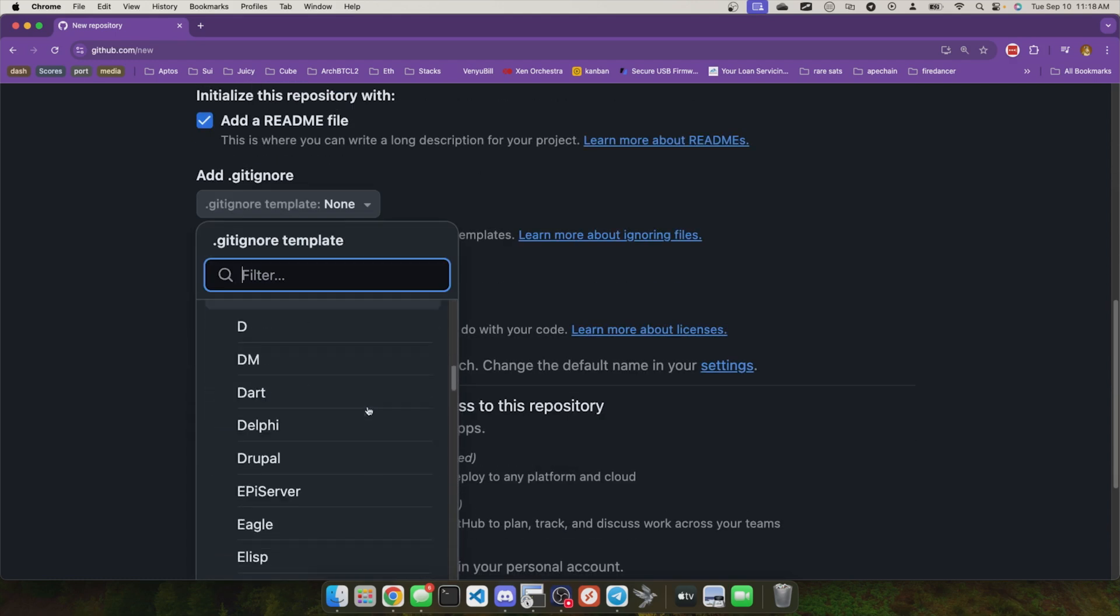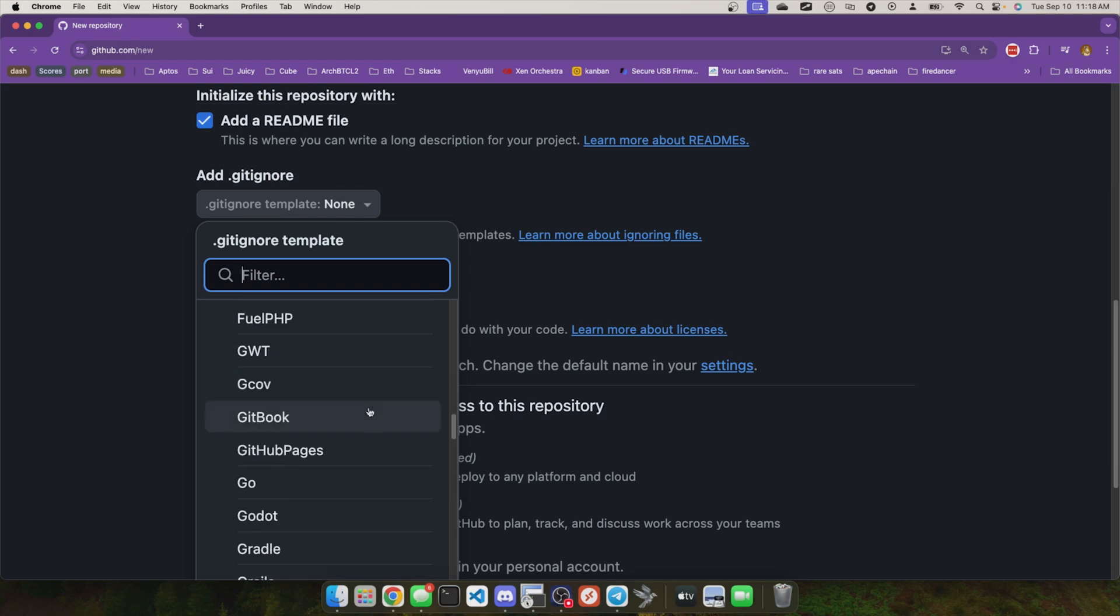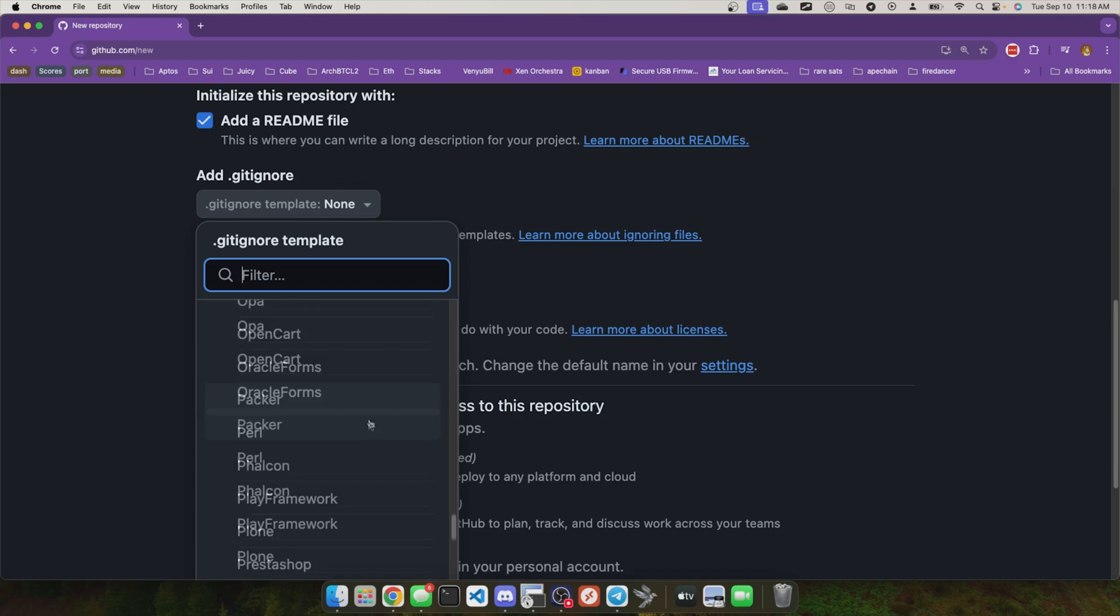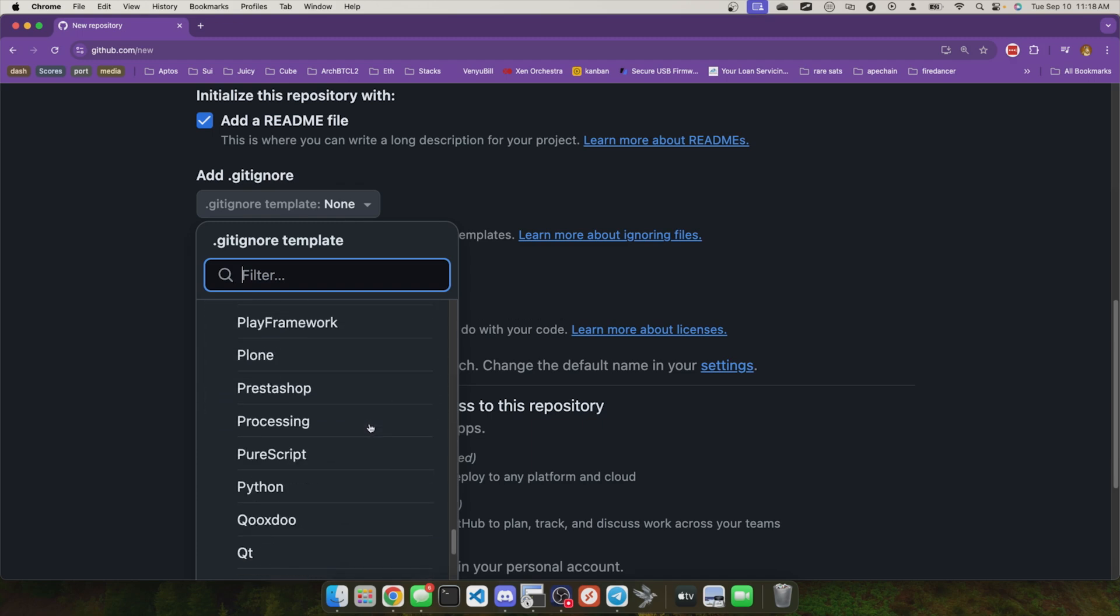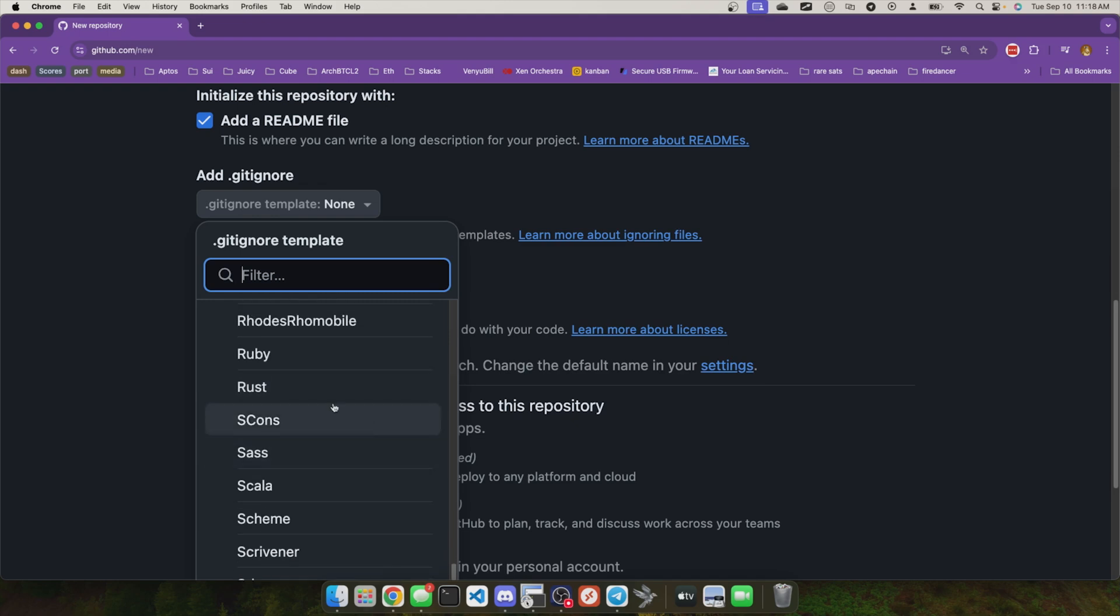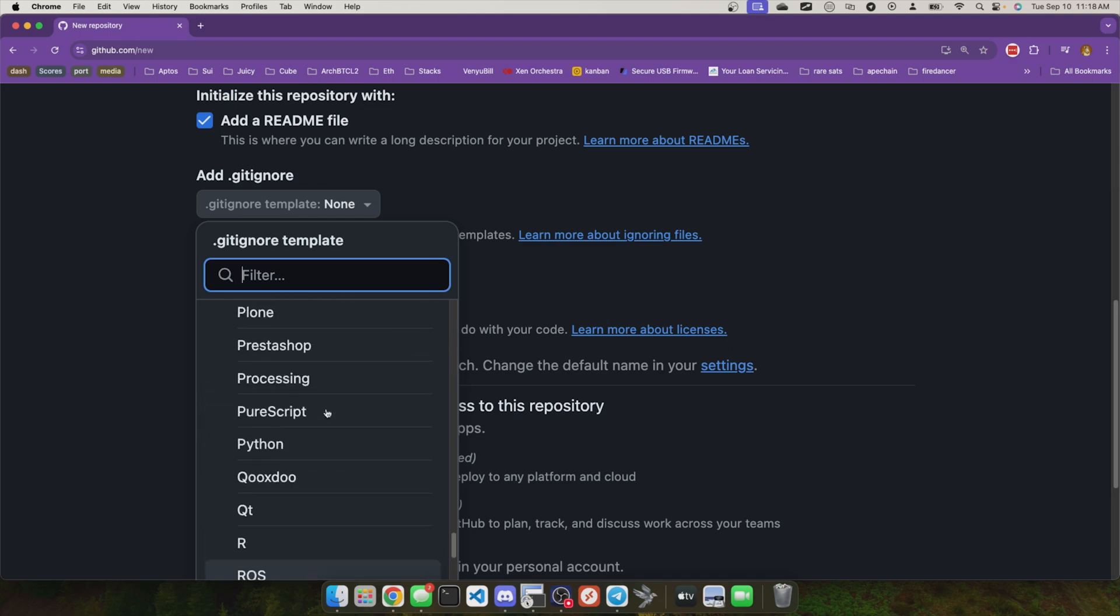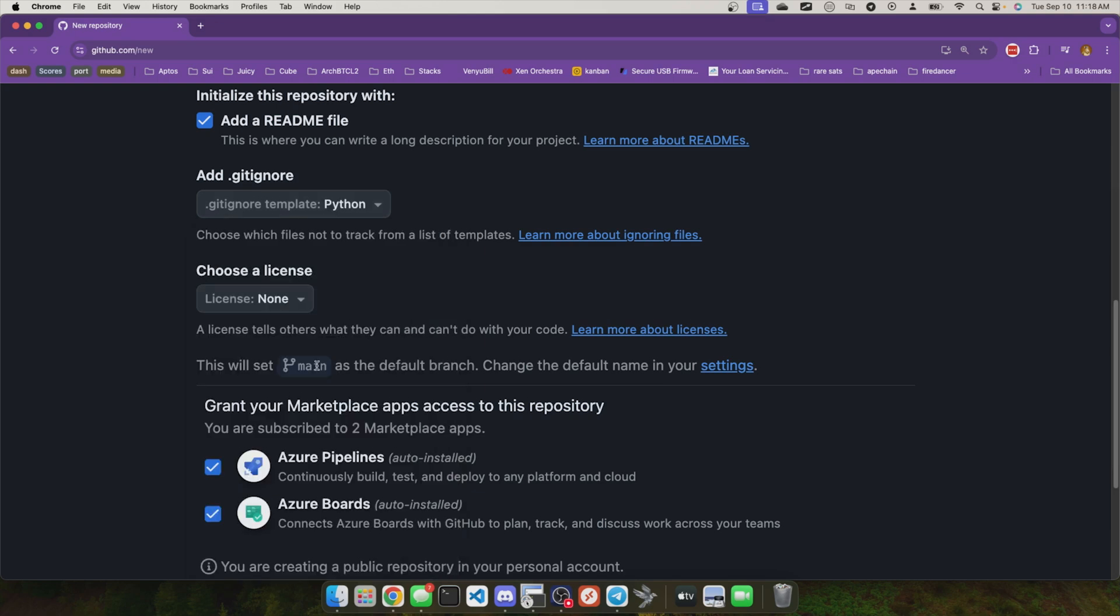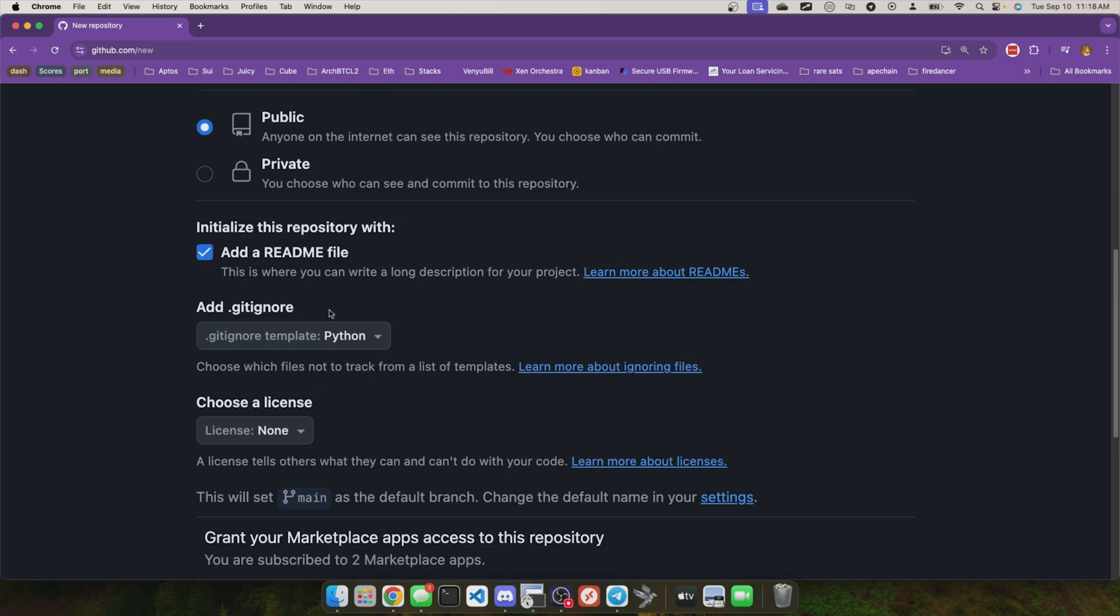For instance, if I'm working with a React application, I want to make sure it's going to ignore things like my node modules dependencies or Rust or Python or anything like that where environment variables need to be omitted. So if I use Python right here, I know I can put some Python code in there and it'll automatically tell git don't track changes on these specific types of files.